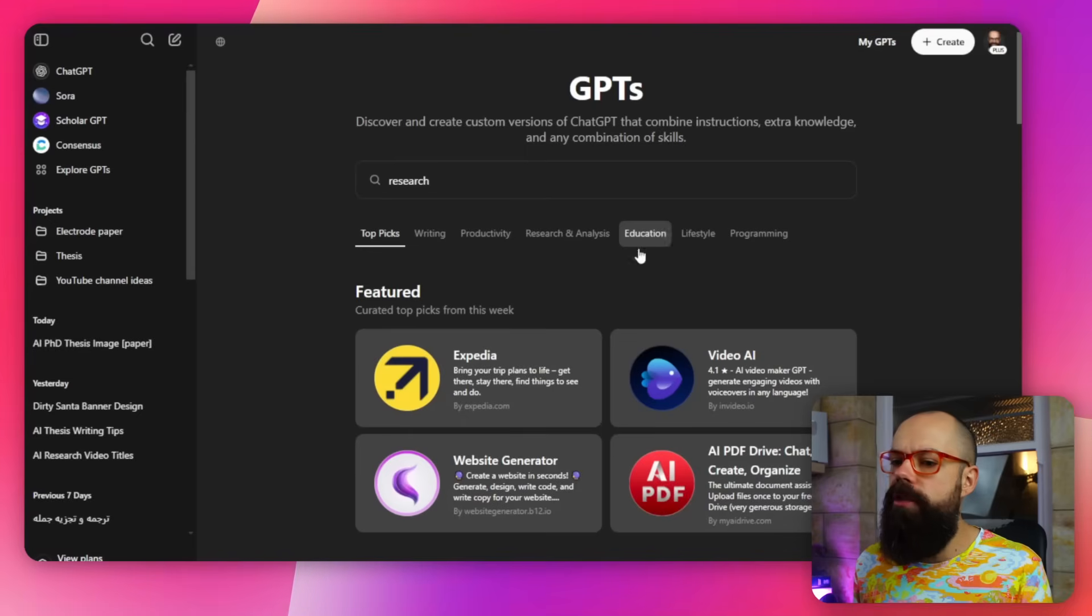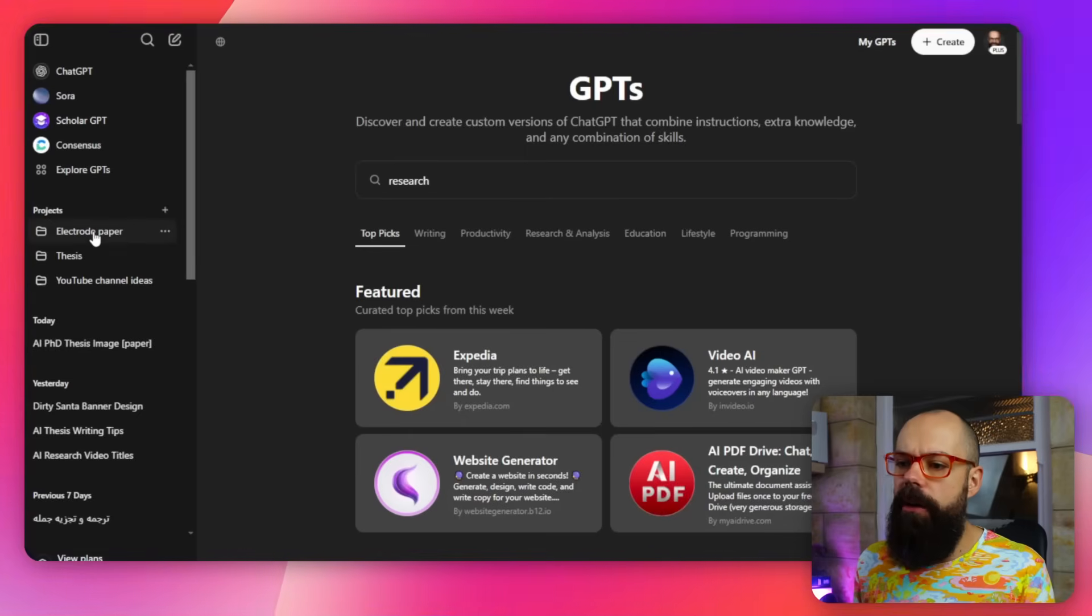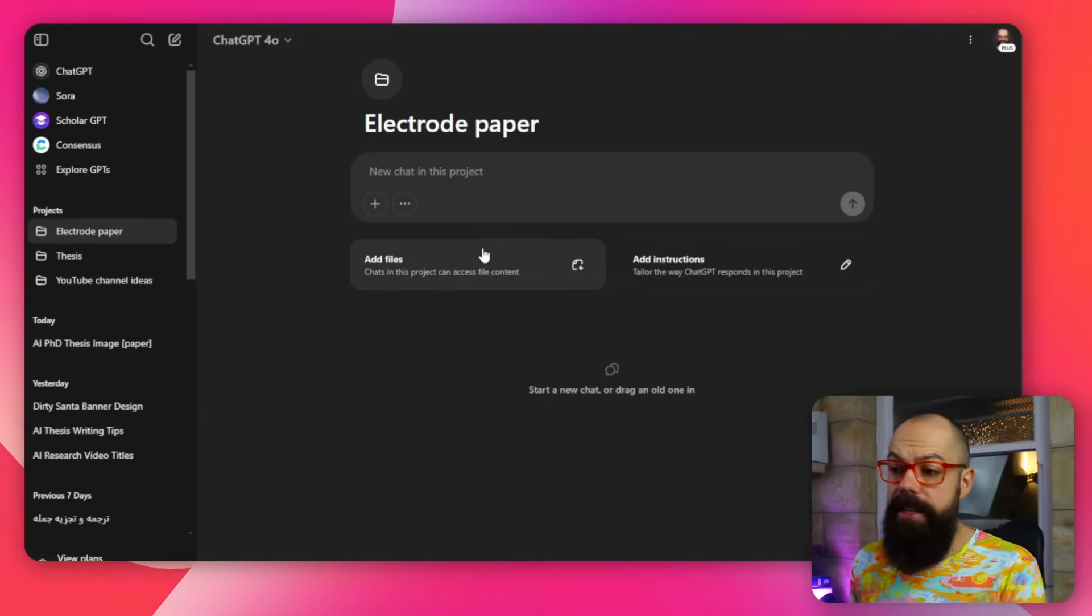Whether or not you're researching, this could be a project for finding literature on a certain topic. Because once you've created a project, you click on it and then you get a load of other options you don't get in the normal kind of GPT.